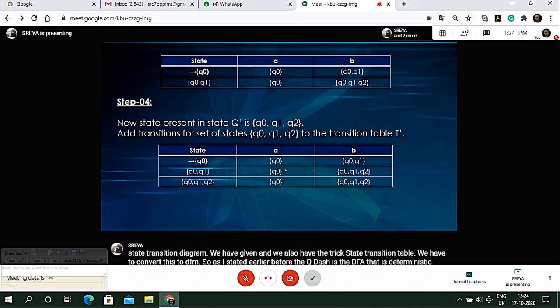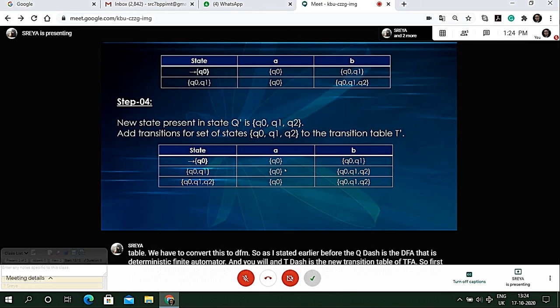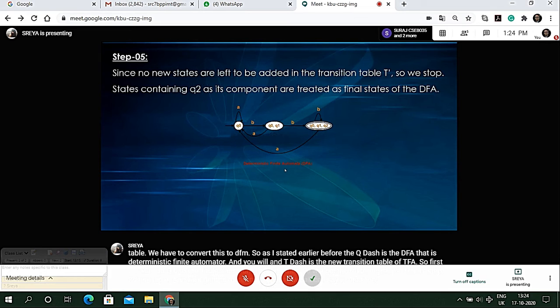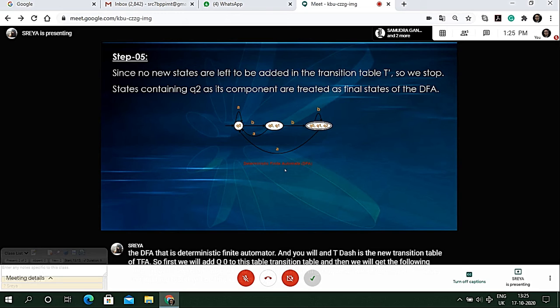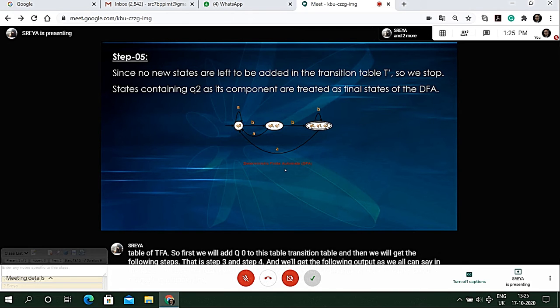We will get the following output as we all can see in the slide and the final result will be this. Now my friend Samudra would like to give another example explaining how the process would be.